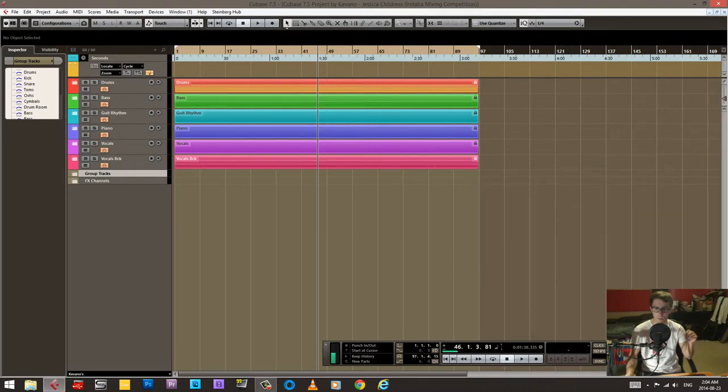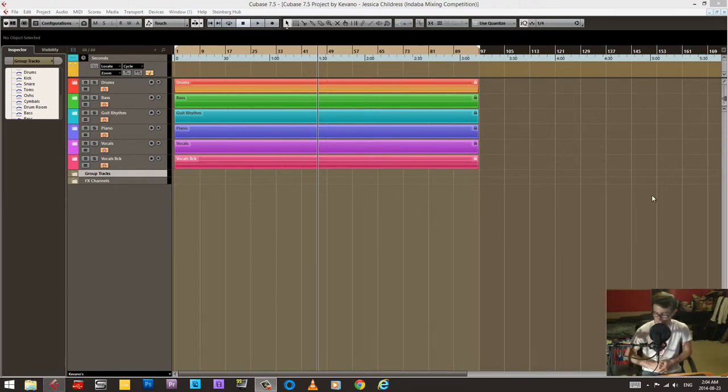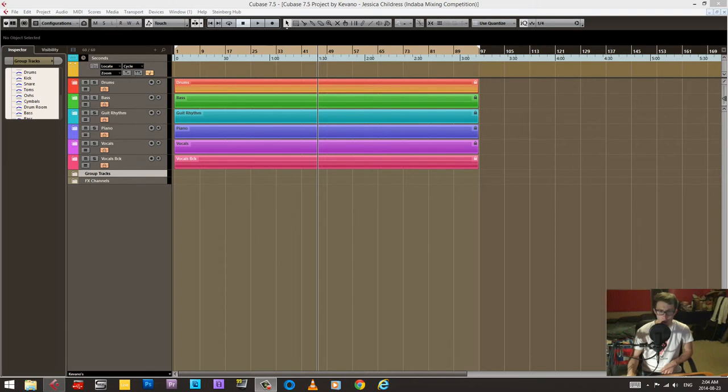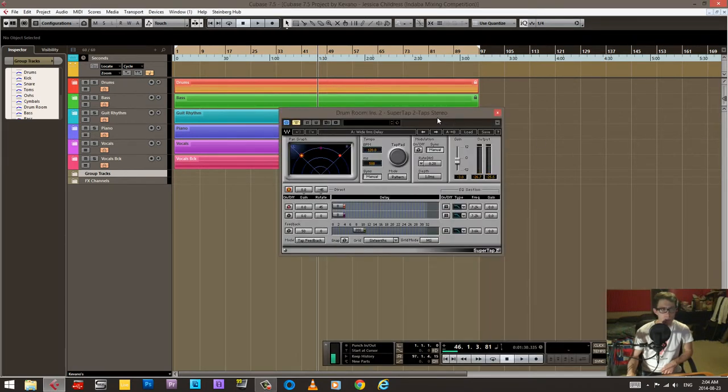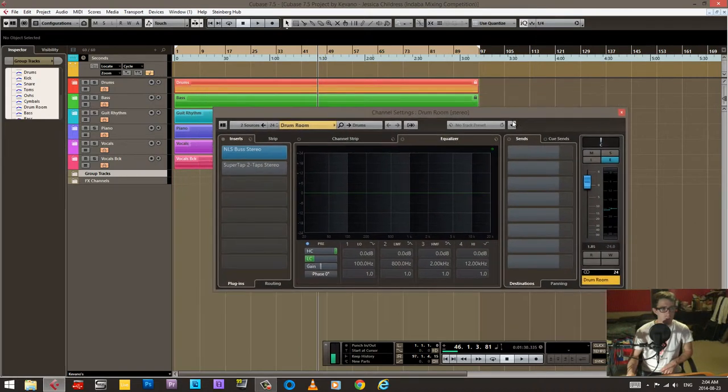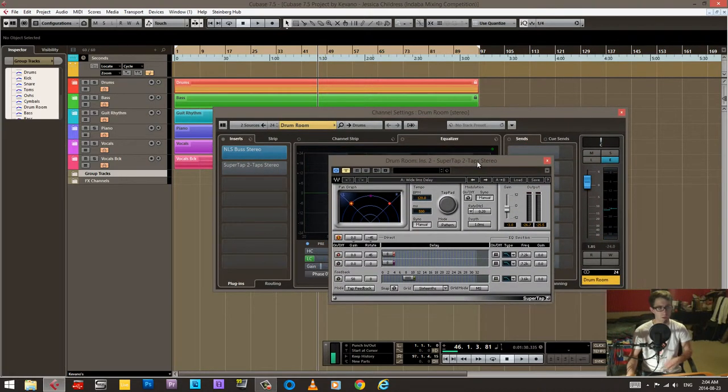This kind of brings this video to an end. It's already like an hour. I did not think that I was going to go a whole hour for this thing. Oh you know what, there's one more plugin here that I didn't show. So the drum rooms also put this super tap on. I don't know if it makes much of a difference.